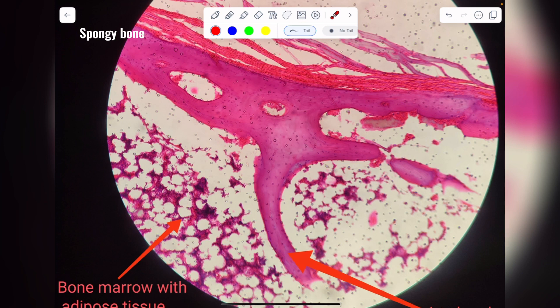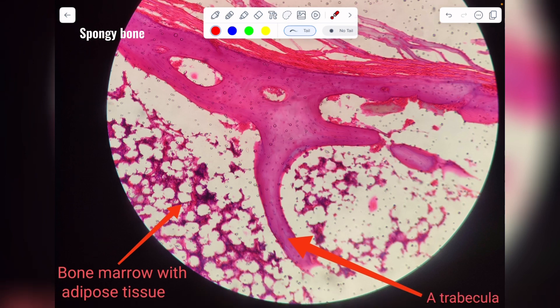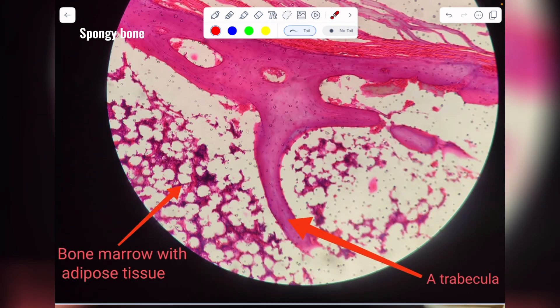To summarize the two types of bone: compact bone may be calcified or decalcified — if calcified, you can find the Haversian system; if decalcified, you will not see the Haversian system. Then there is woven bone or trabecular bone, which contains trabeculae.